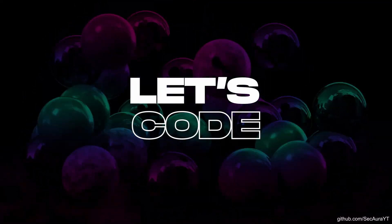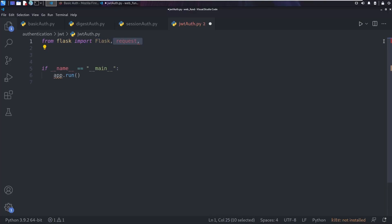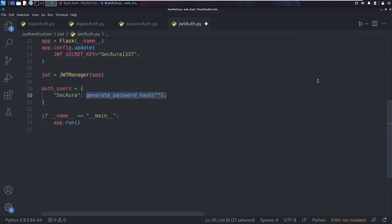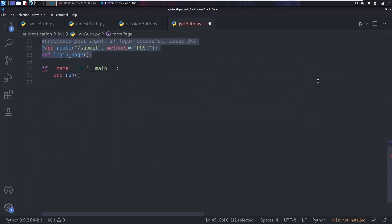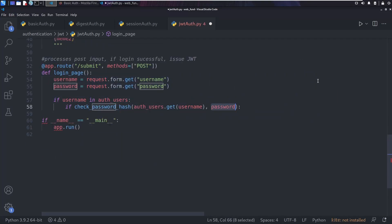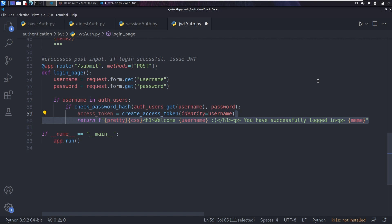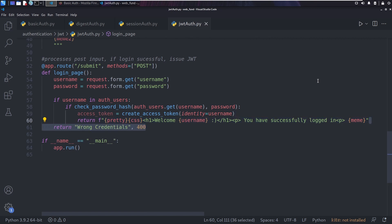Let's now take a look at the code. This code is similar to the session-based authentication, so I'm going to skip to the relevant parts. Following successful authentication, we create an access token — a JWT — and assign it the value of the username, then return it to the client for use in subsequent requests.